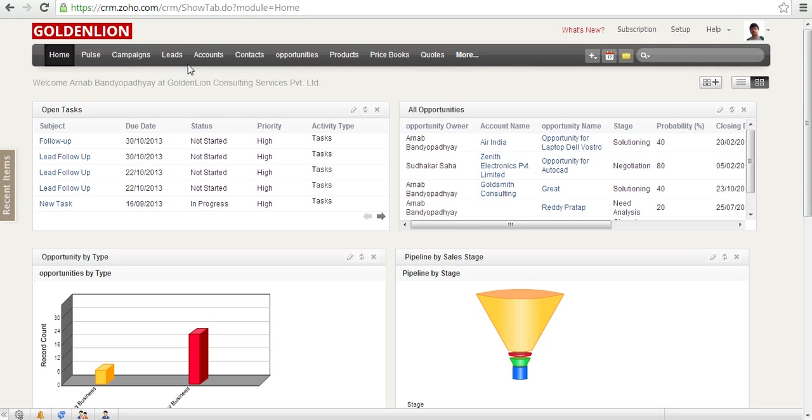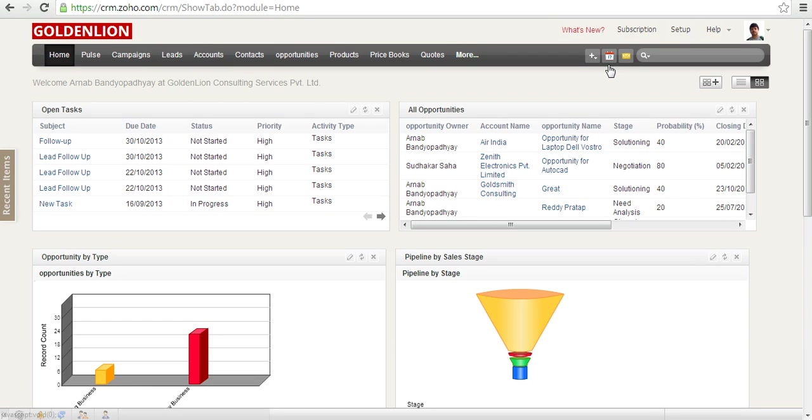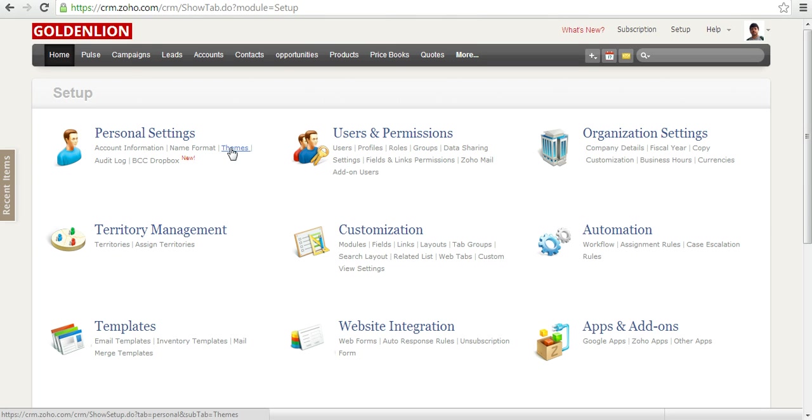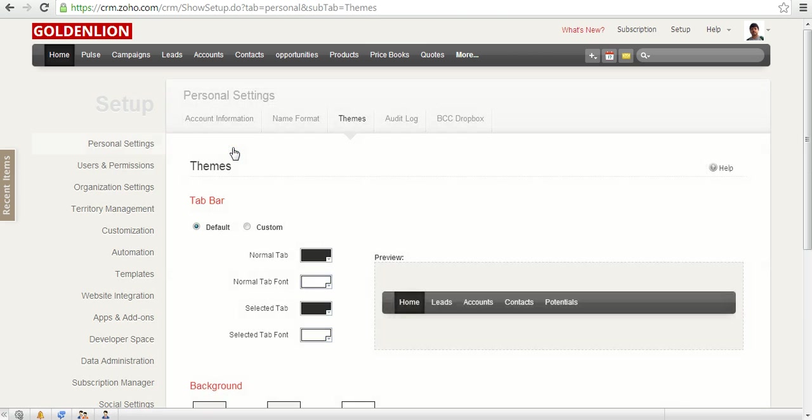The admin can't set the theme for the users. So in order to change the theme, you need to go to Setup, and under Setup in Personal Settings you will be able to locate Themes. Click on Themes.